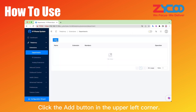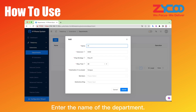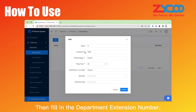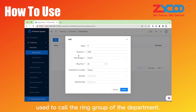Click the Add button in the upper left corner. Enter the name of the department, then fill in the department extension number, which is a number used to call the ring group of the department.